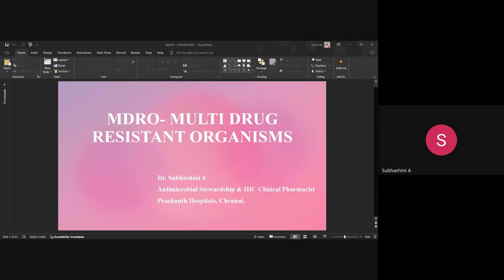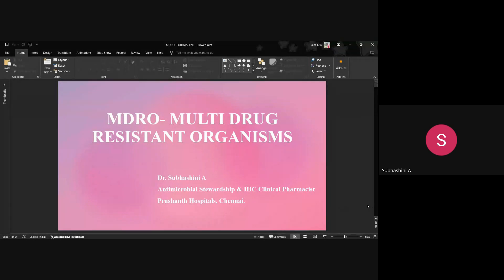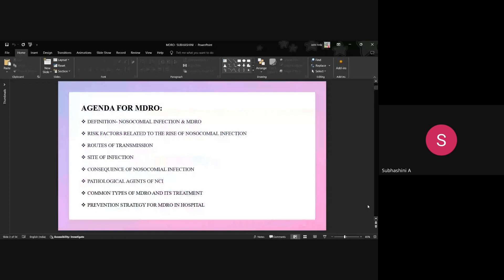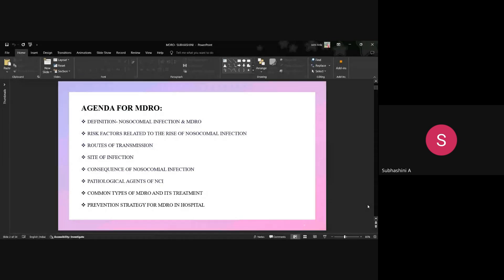My session is on MDRO — multi-drug resistant organisms. The agenda for MDRO is: first, we will discuss nosocomial infection and its risk factors related to its rise, route of transmission, site of infection, causative pathological agents, types of MDRO, their treatment, and the prevention strategy.